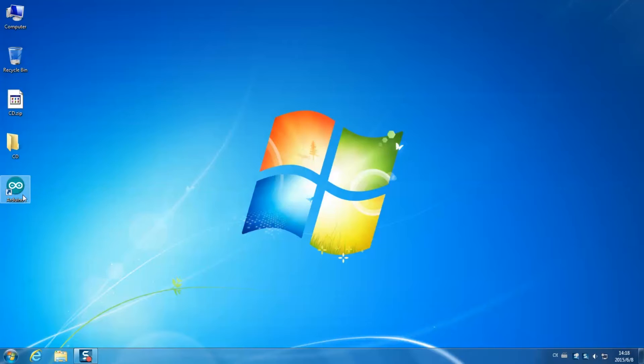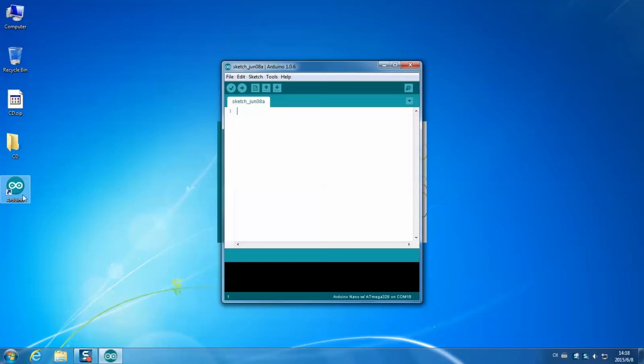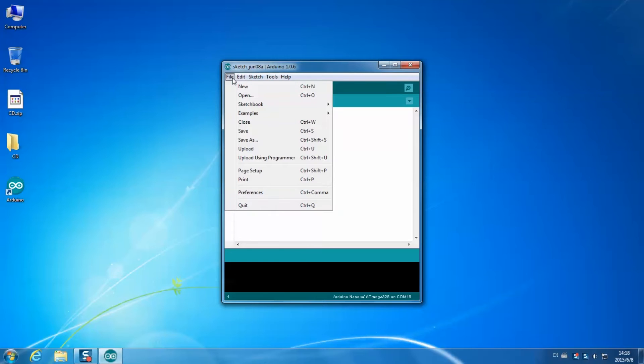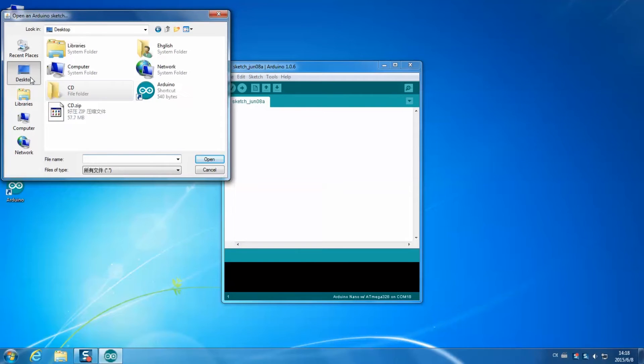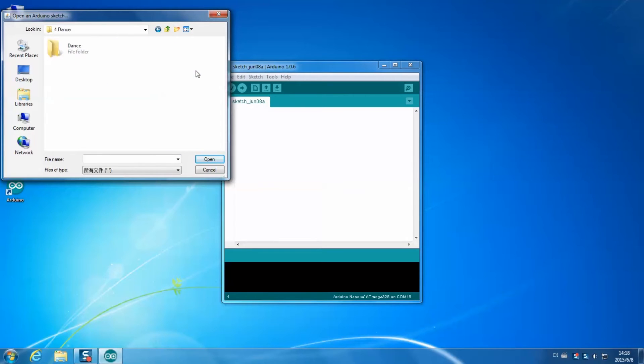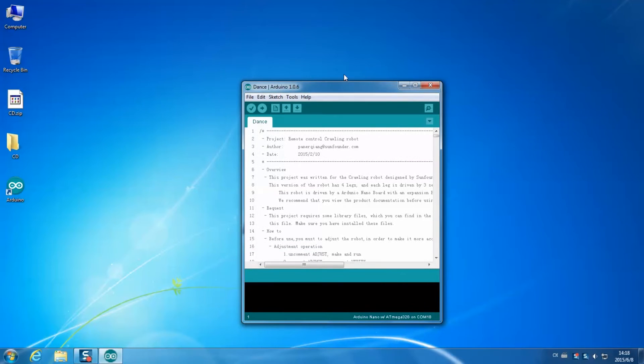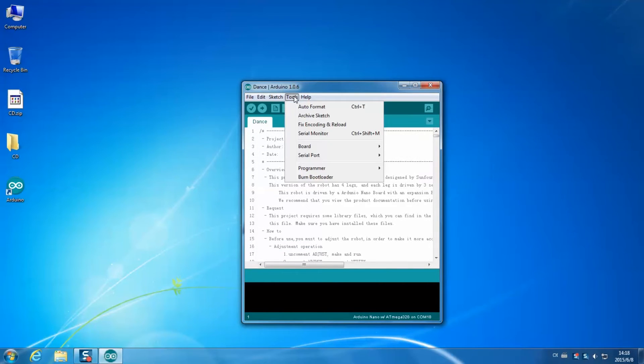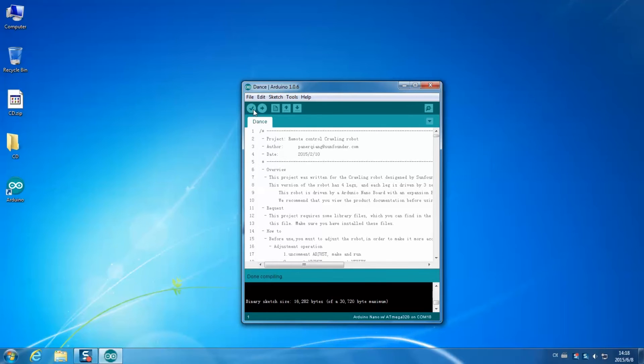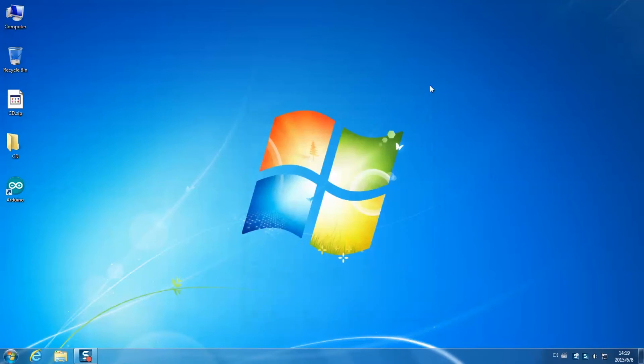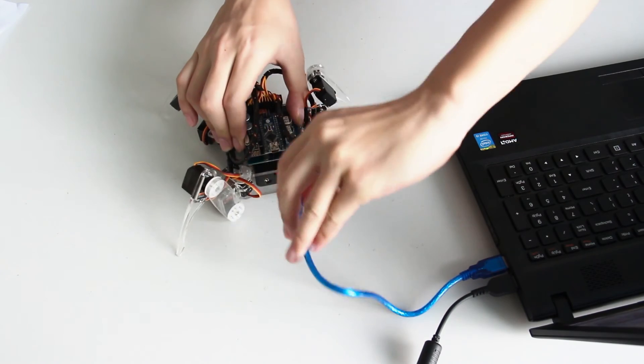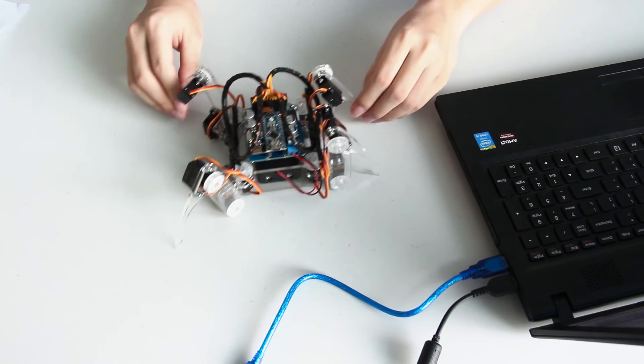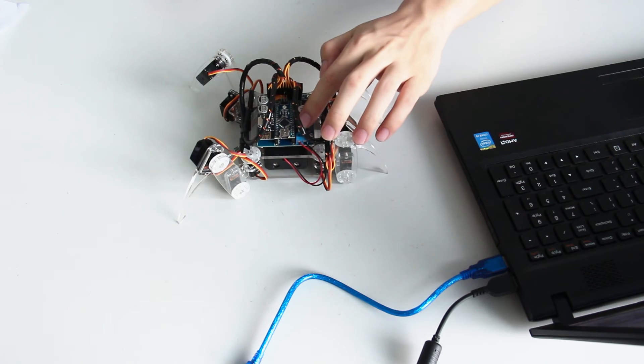Open IDE. Click File Open. Find CD. Then click through code 4.dance.dance and click open the file dance.ino. Check whether the board and the serial board is selected. Then click the tick button. After compiling, click the right arrow button. Then the sketch is uploaded successfully. Remove the USB cable. Switch the robot on.